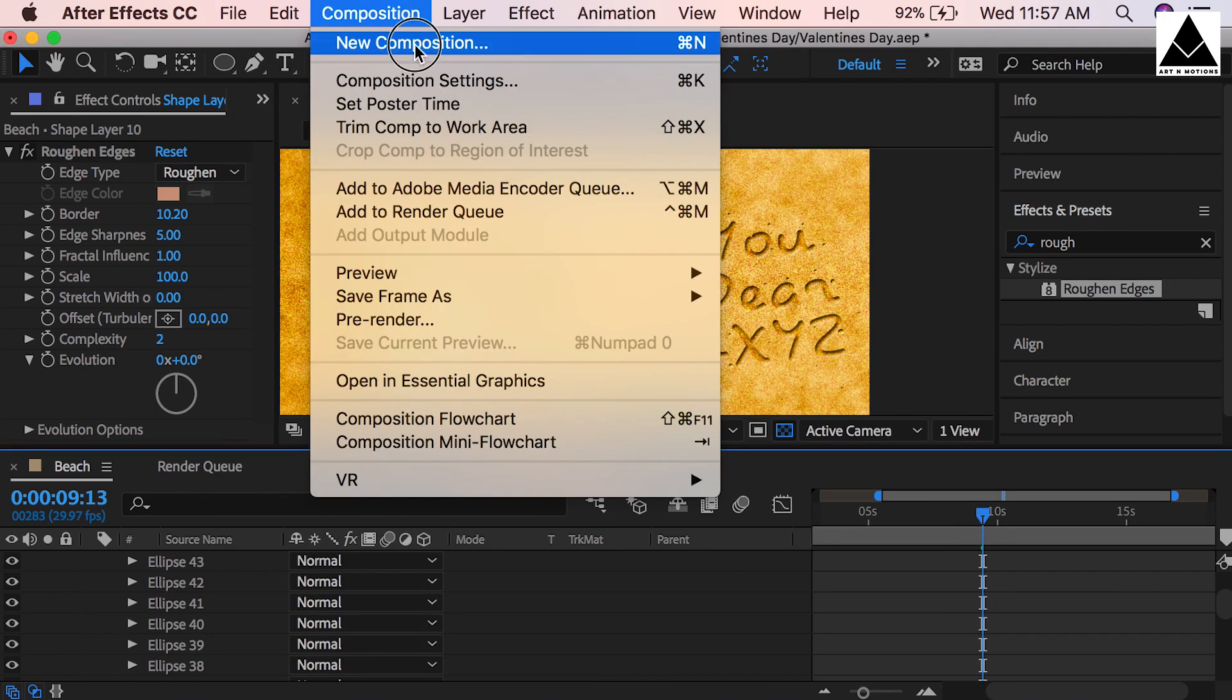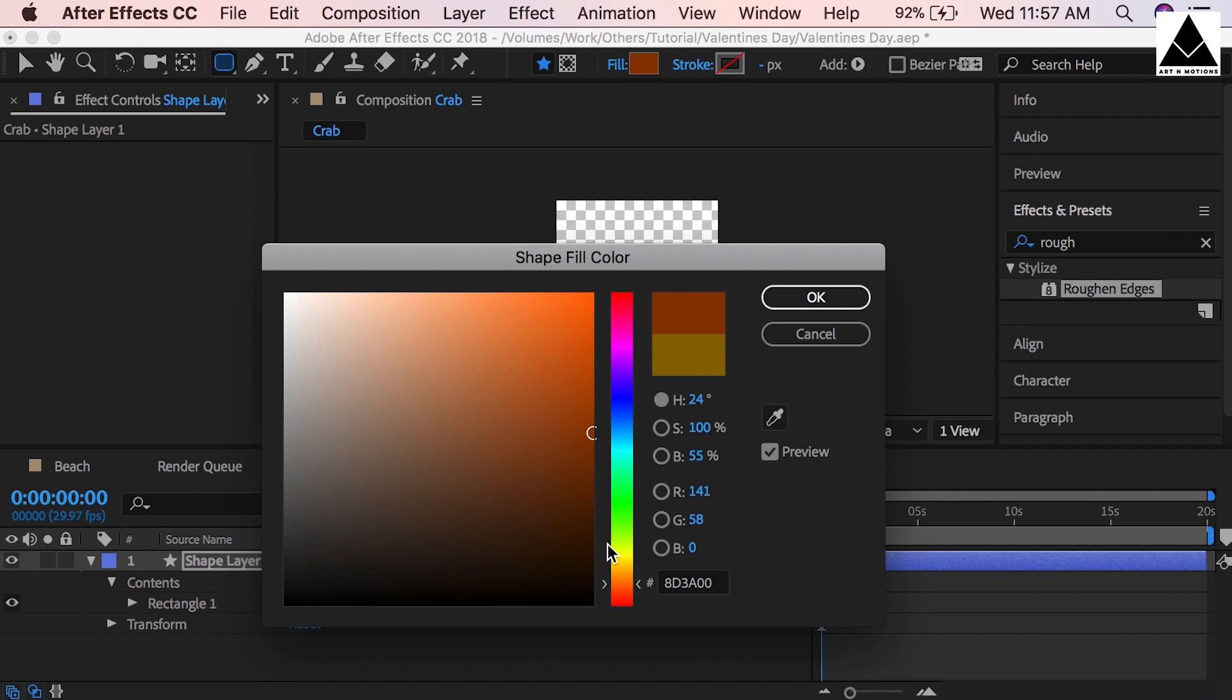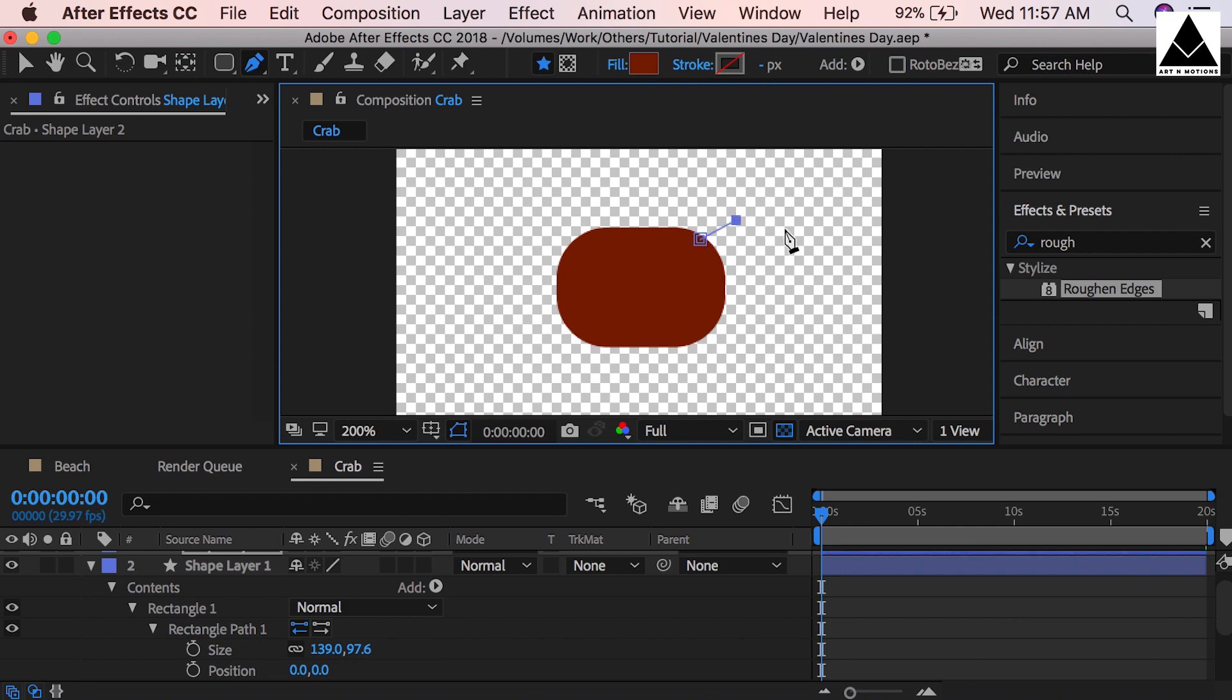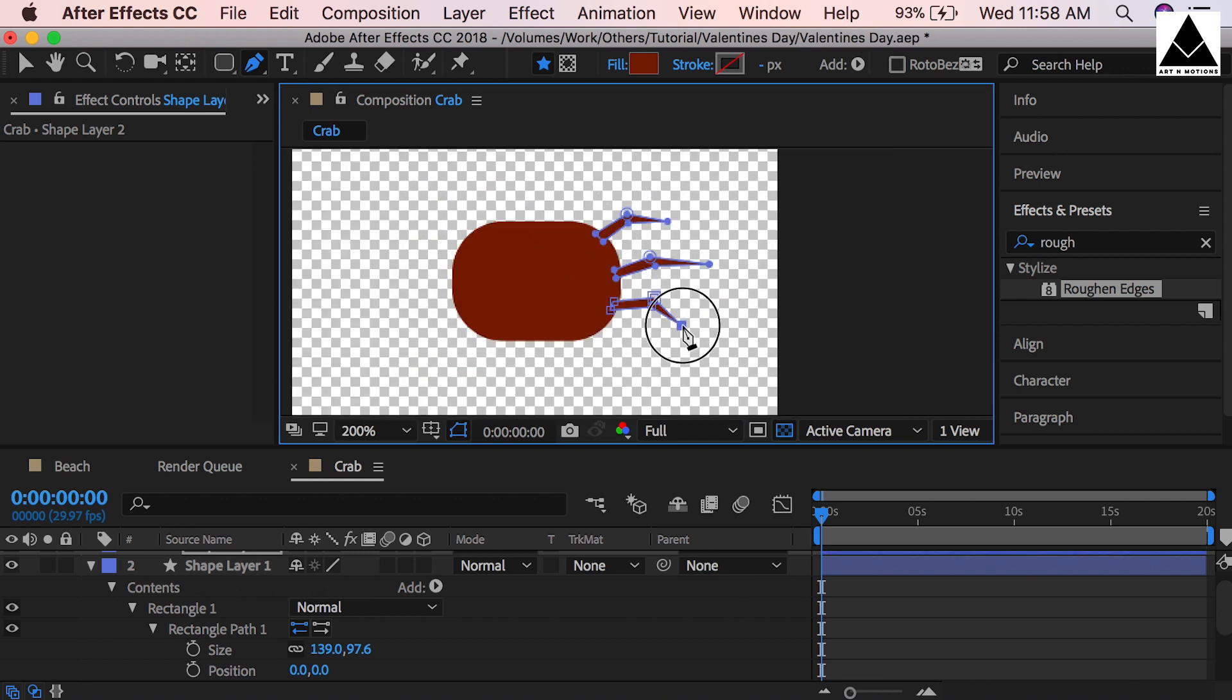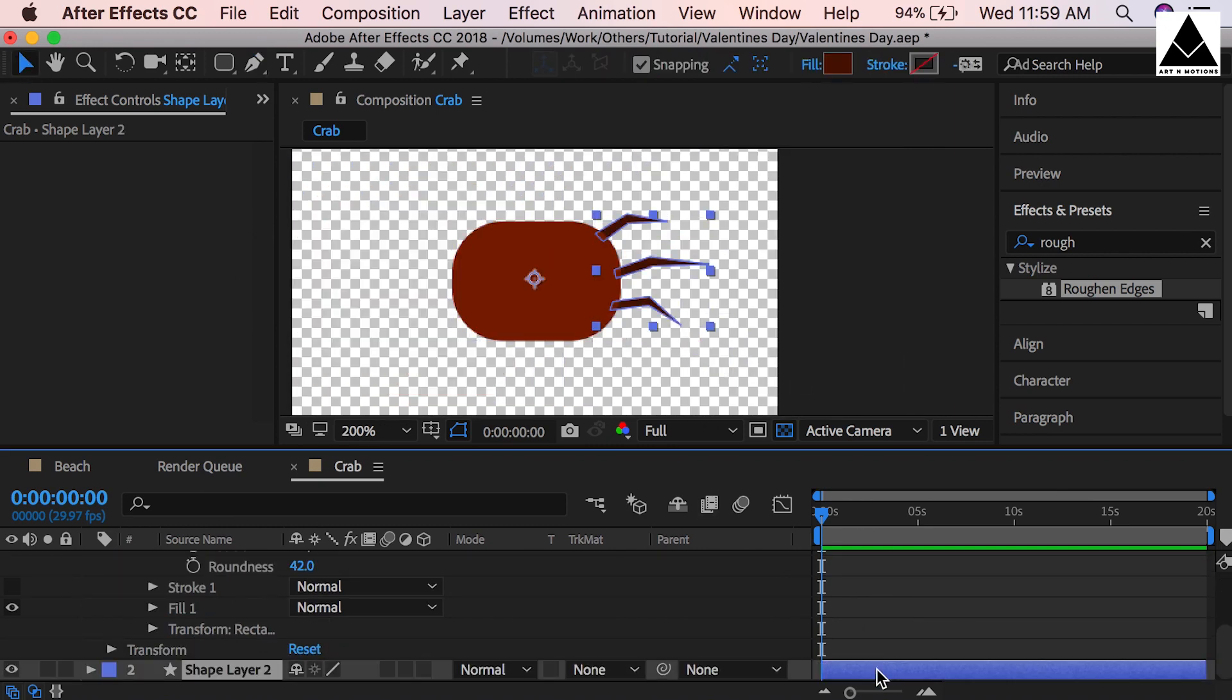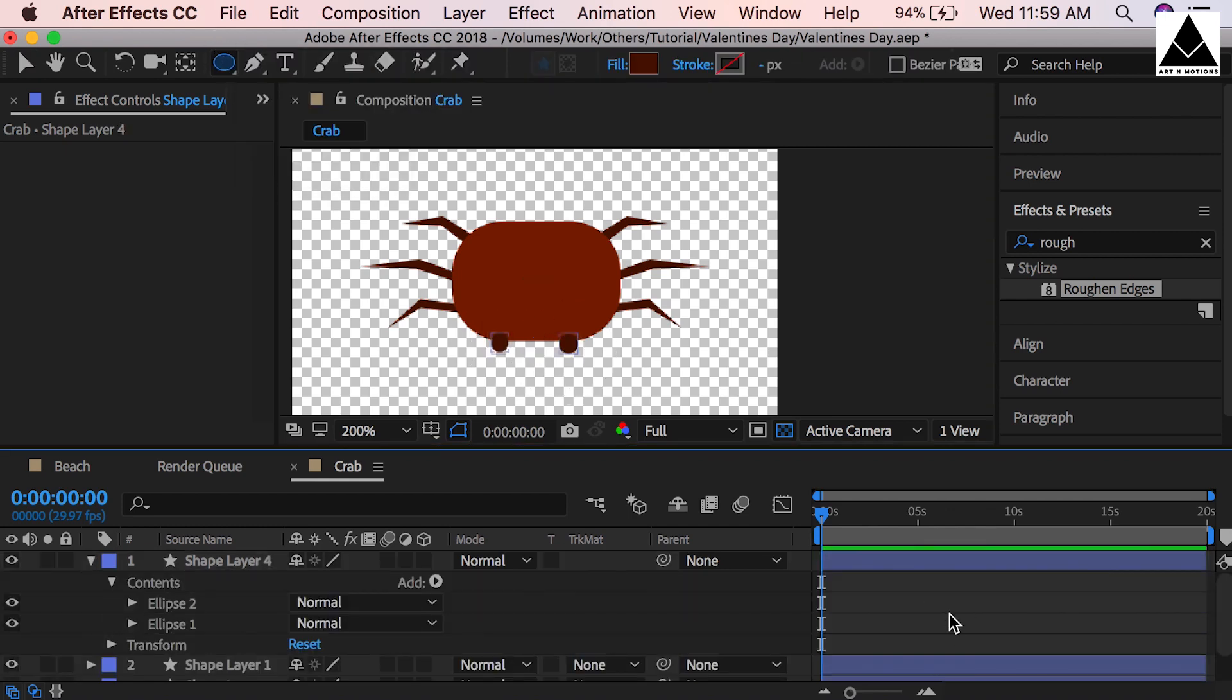Now create a new composition, name it Crab, size can be 400 by 400. Now we have to create a crab, so select rounded rectangle tool. Now create a crab, select color like crab skin. Go to Rectangle 1 under Contents, Rectangle Path 1, now increase roundness. Create legs - this is not a bad idea to create illustration inside After Effects. Legs color can be a little darker, a little more darker. Send legs under body layer. Duplicate legs. Change scale to flip the legs. Shift the legs a little bit. Now need to create eyes. Highlight the crab cell.